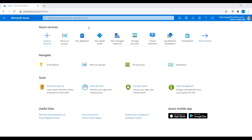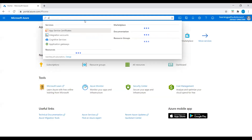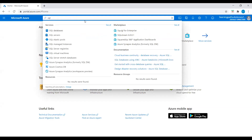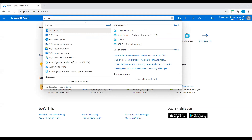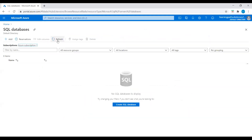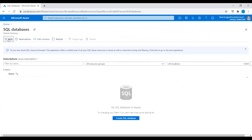I am in the Azure portal now. I will create a SQL Database. Go to search and type SQL Databases, click on SQL Databases, and click on Add.